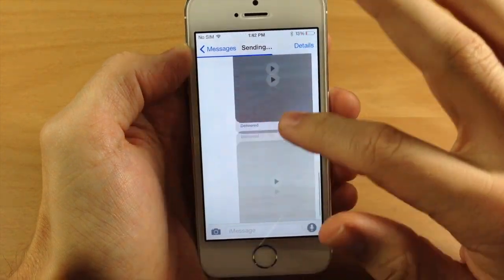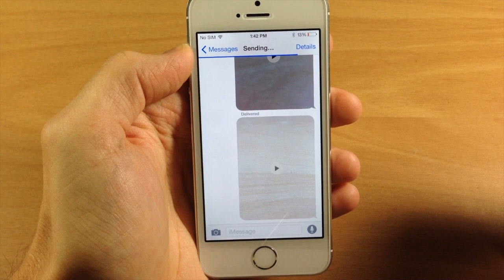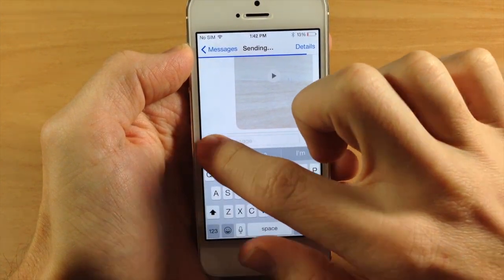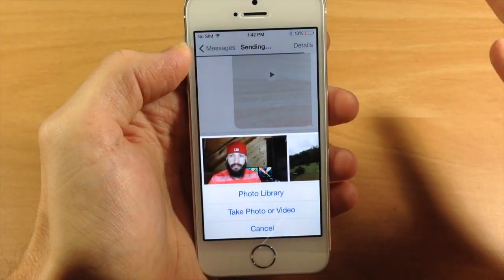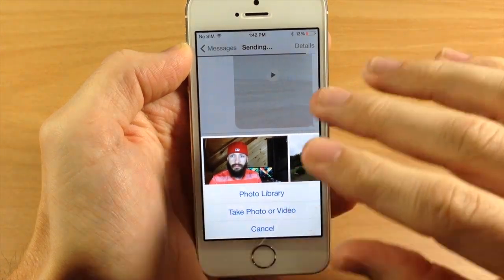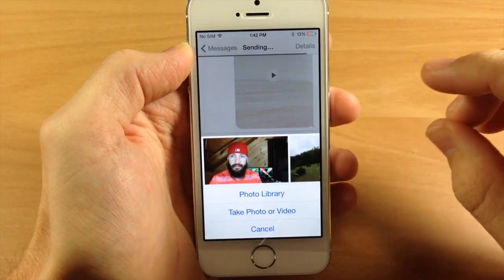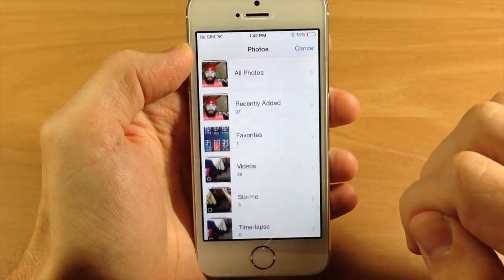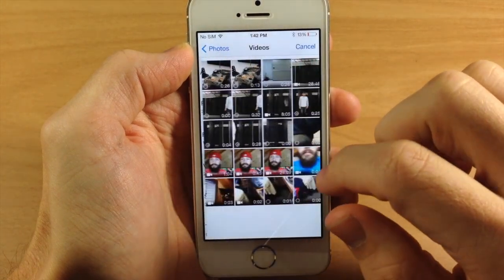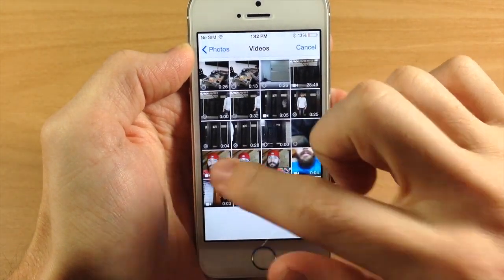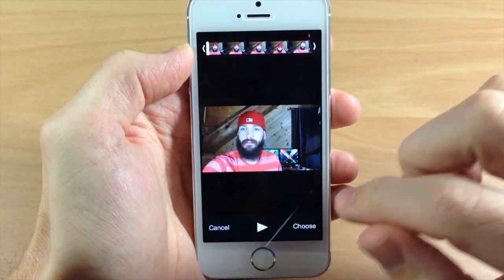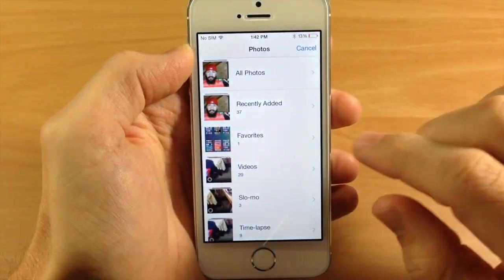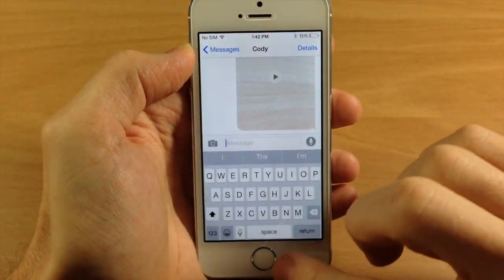You can do this with any type of video that you send through the Messages app. Now another quick way to do this, if you want to send one through how you would normally send it, you can see you have a slightly different interface, but you can go directly to your photo library, tap on Videos, select a video, and send it off very simply — pretty much just like you did in iOS 7.